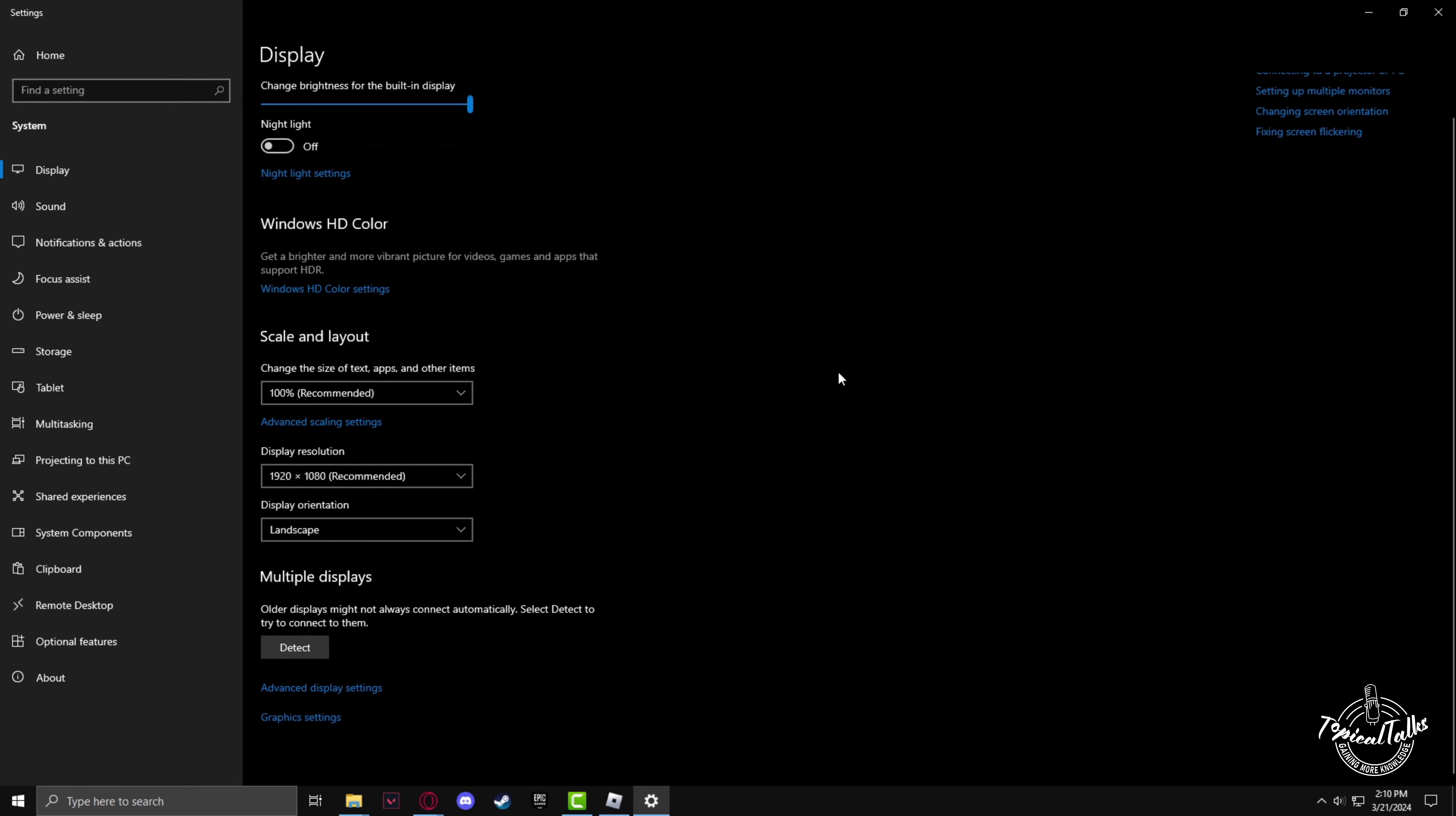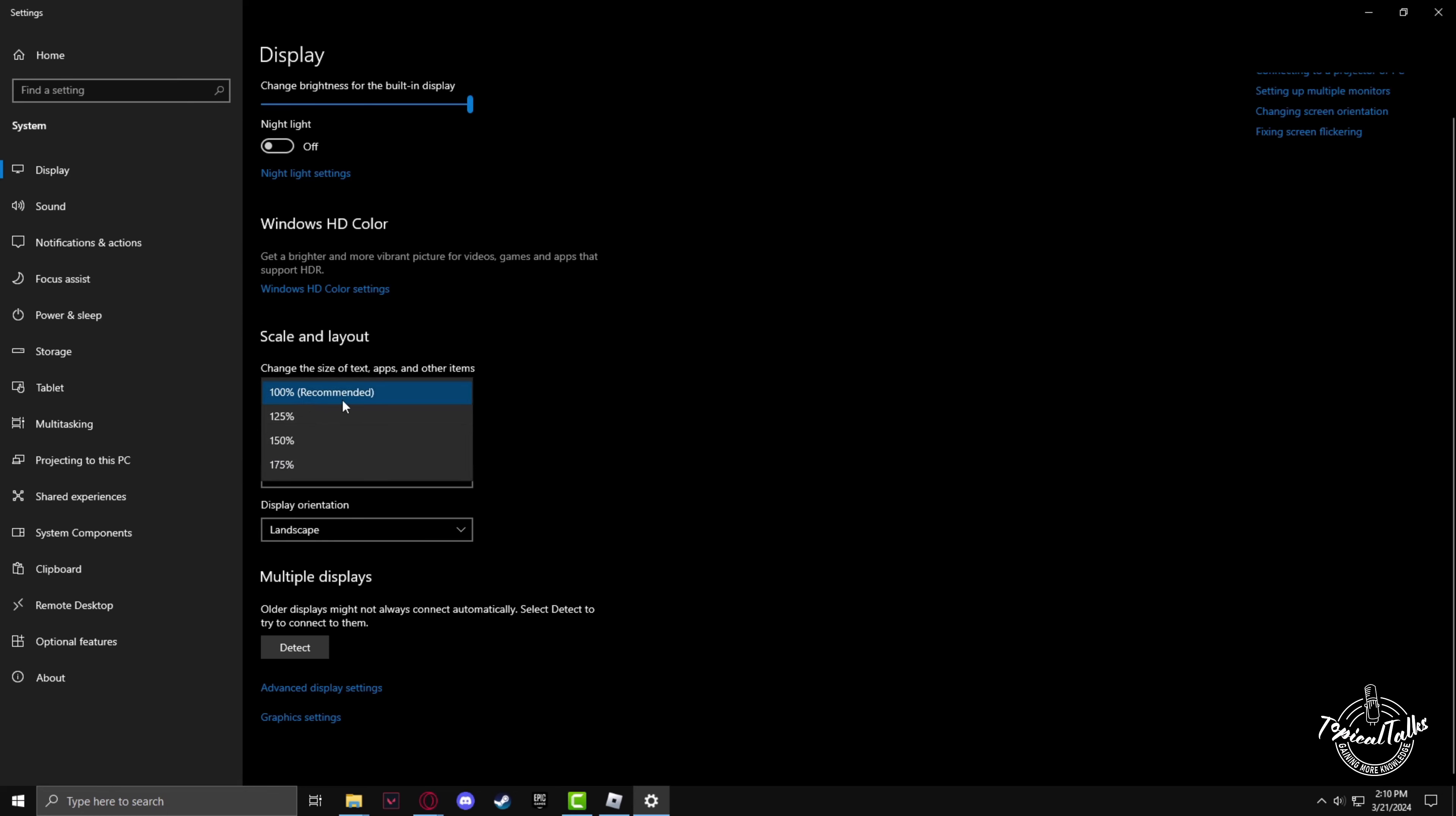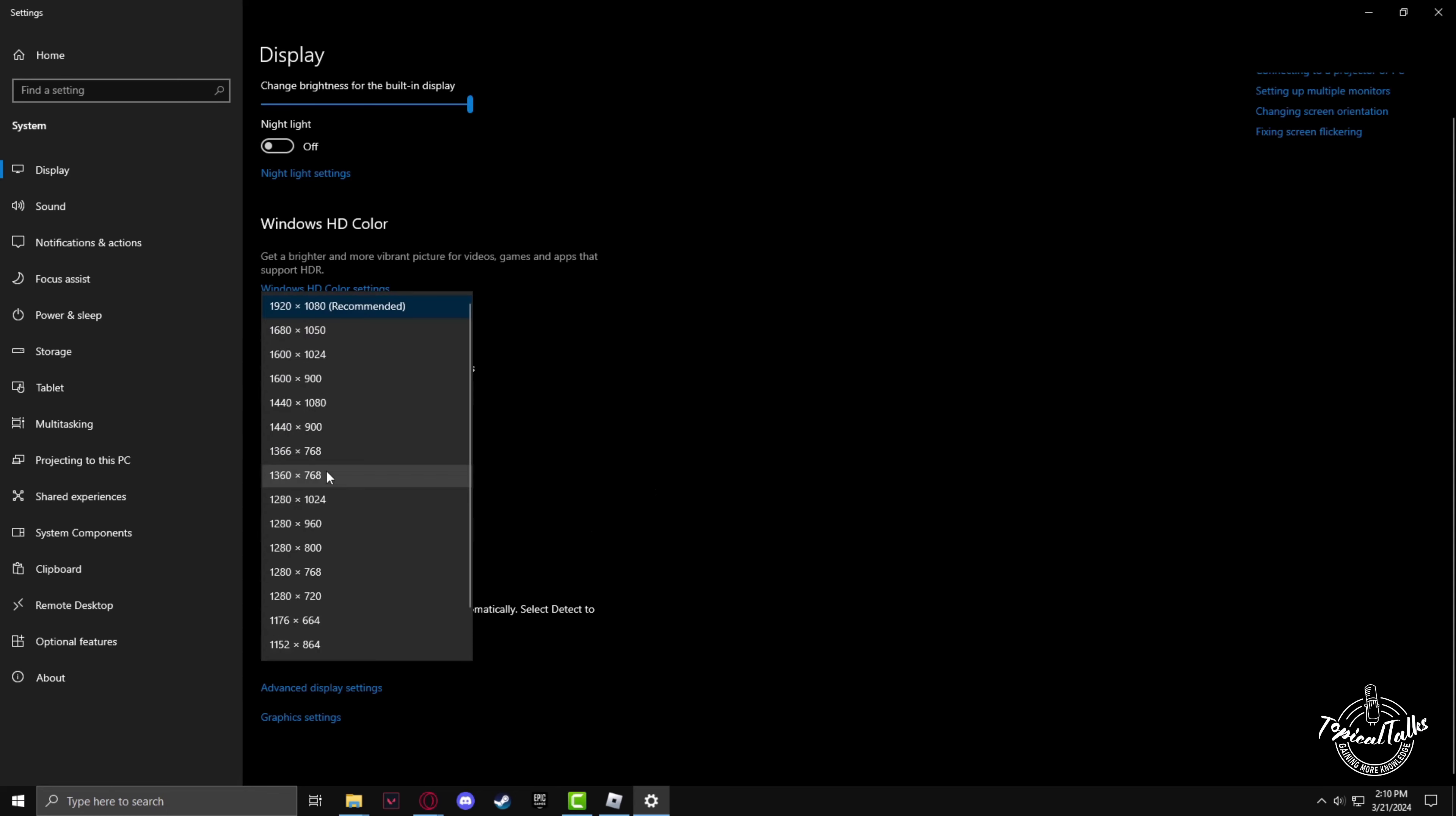In the scale and layout section, check that the scale is on the recommended setting as well as your resolution.